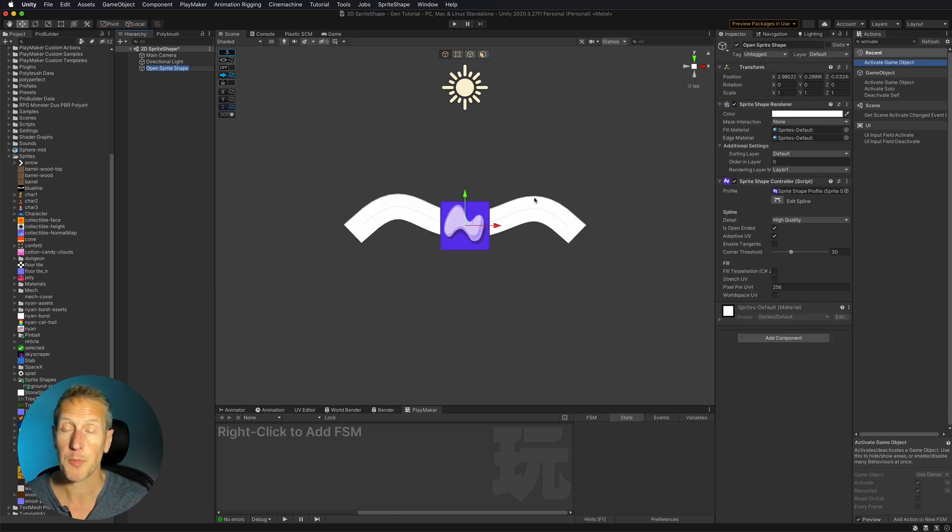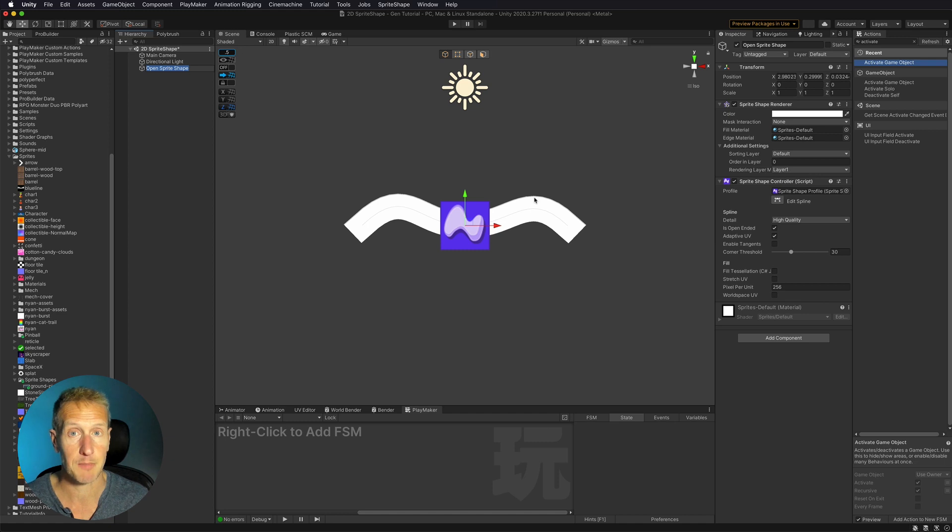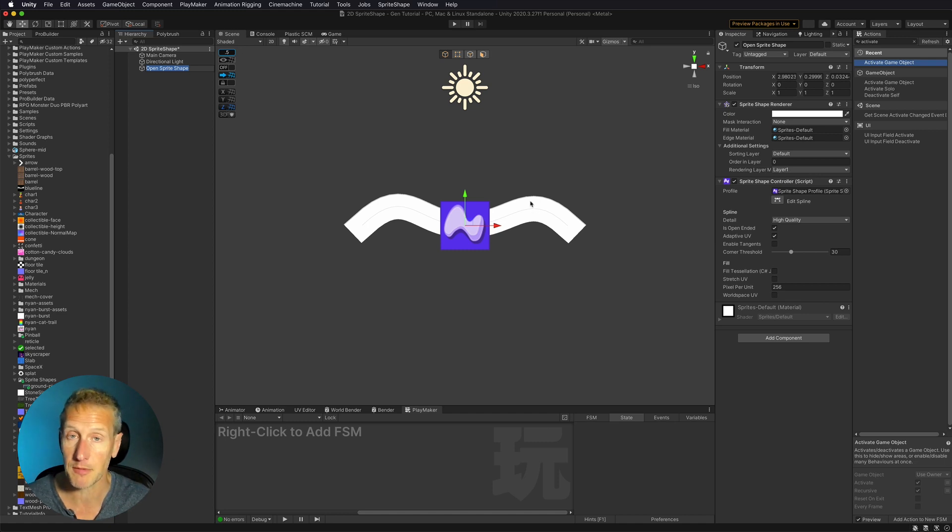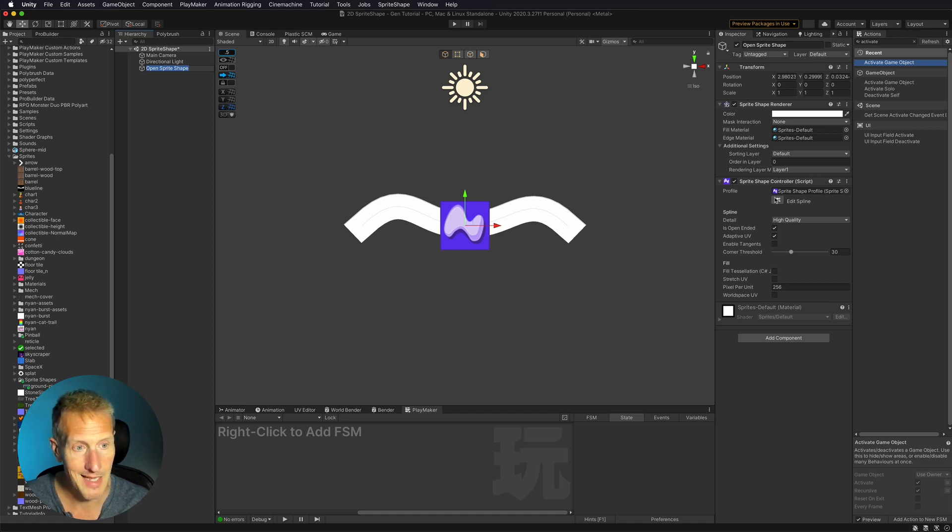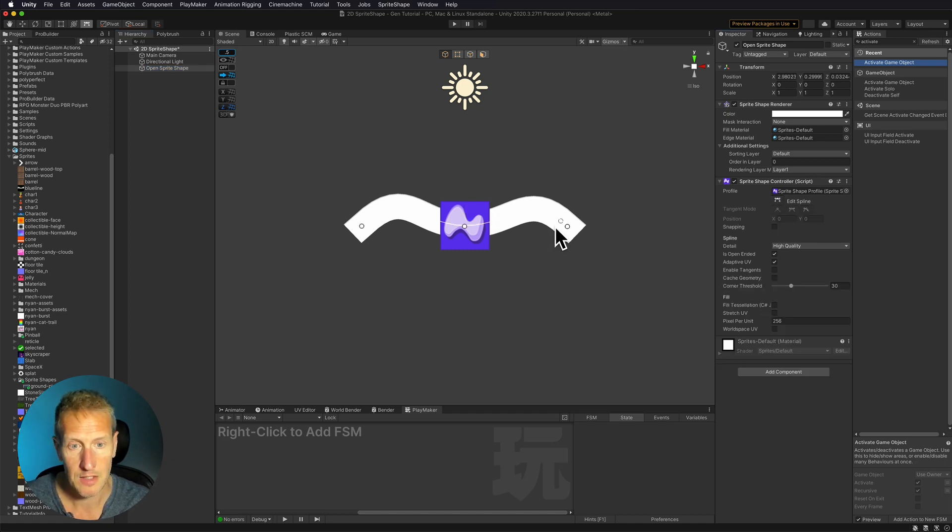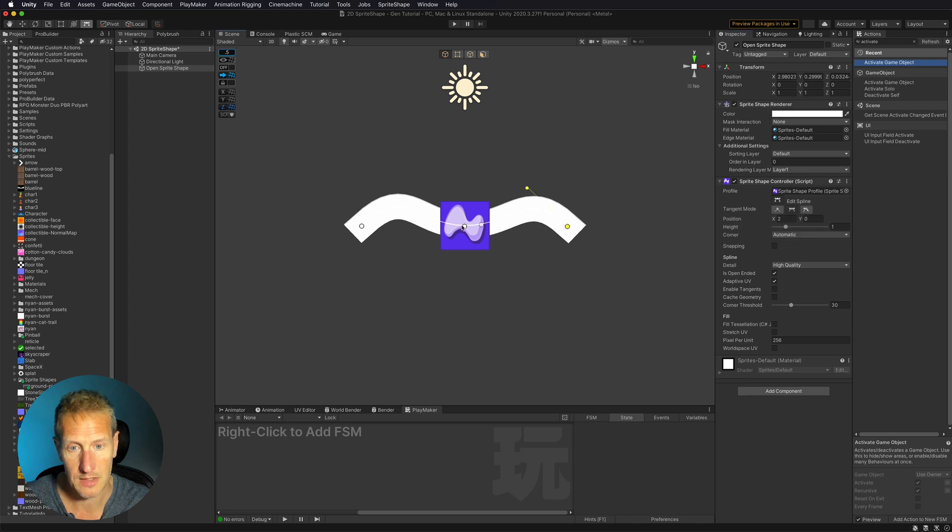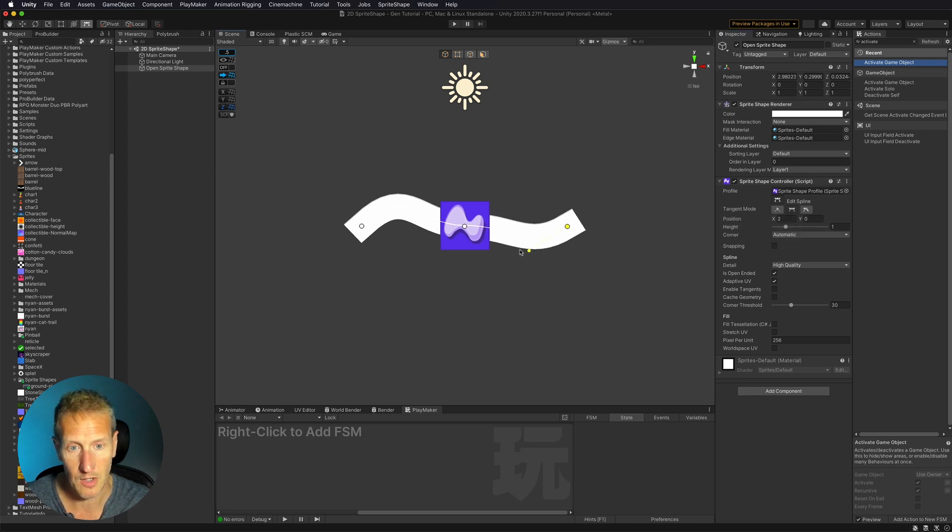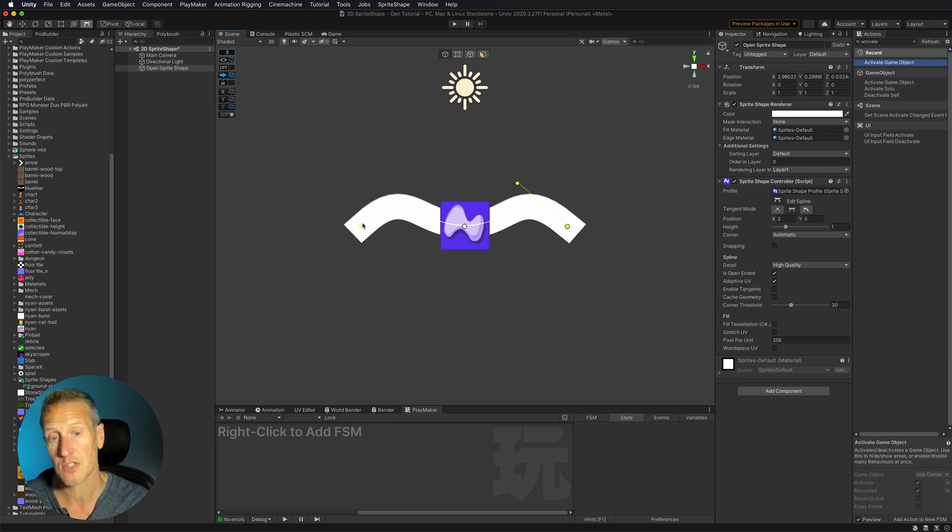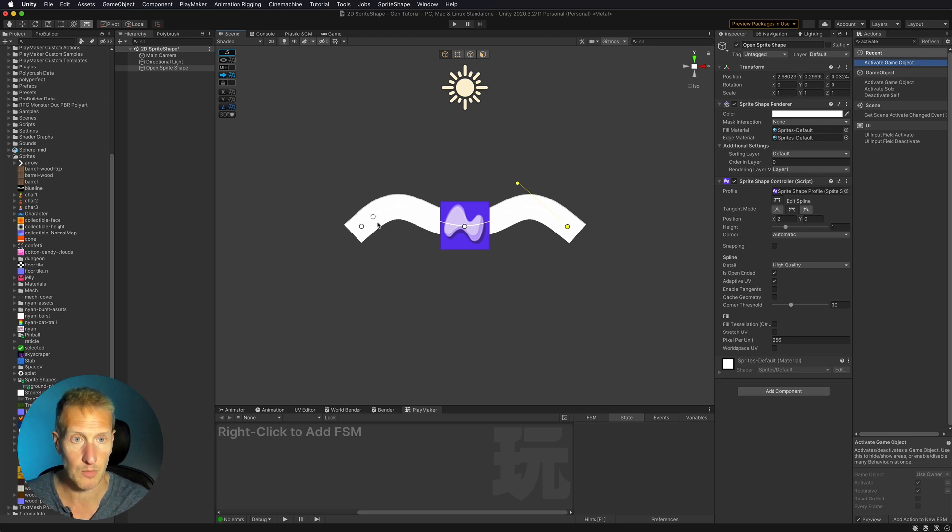And what this open sprite shape is, is just a bezier curve, which is built up of nodes. So if we click on edit, you can see that we've got these nodes. And then with those nodes, there are handles. So we can change the way this sprite shape works.